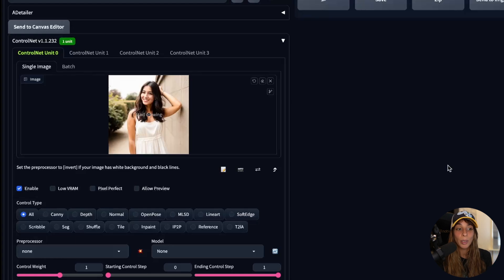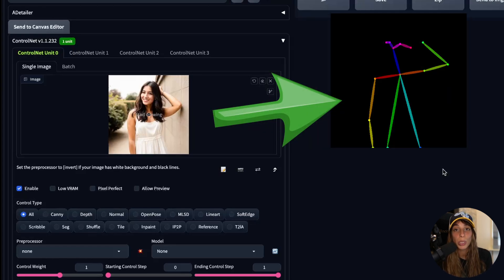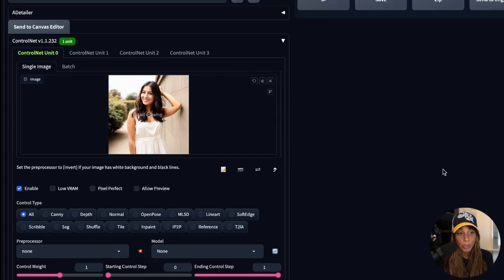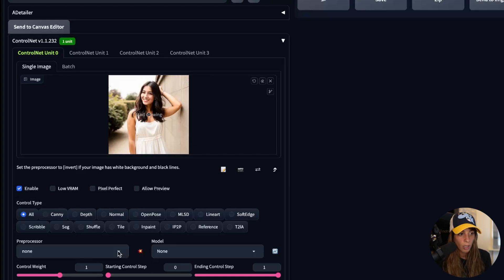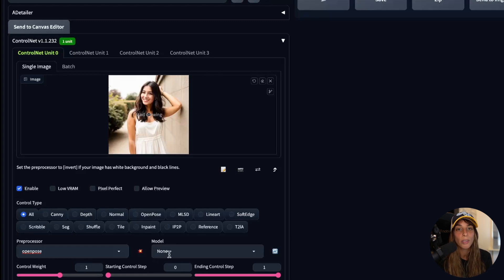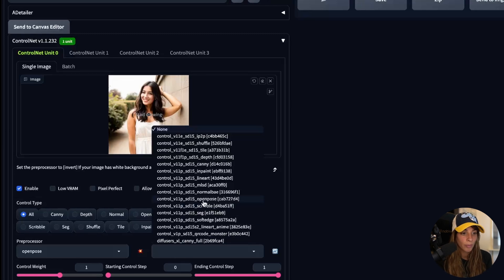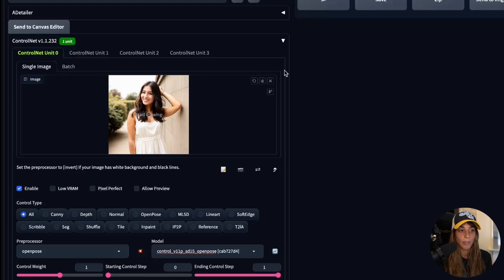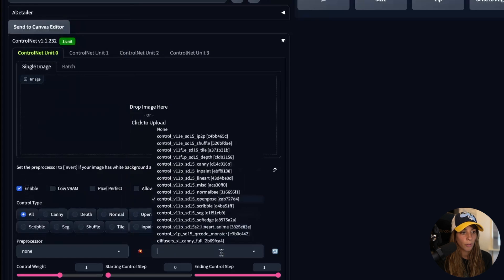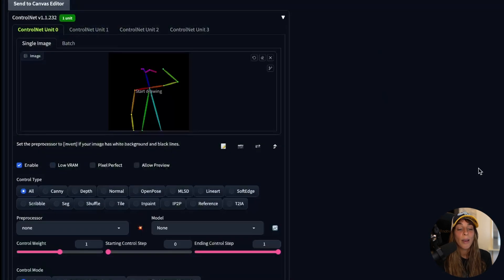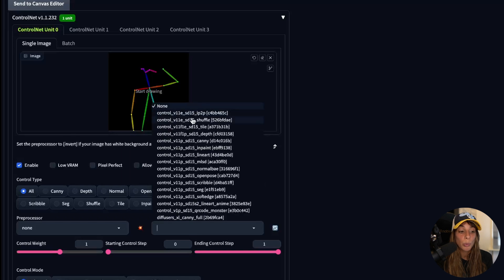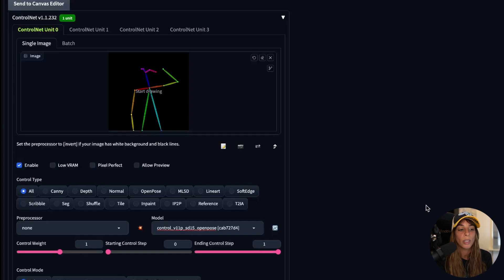If we want to input the raw image into ControlNet, we need to choose a pre-processor to transform it into the mask. We can use different pre-processors, and to create an OpenPose mask we need to use the OpenPose pre-processor. Then we choose the model, which would obviously be OpenPose since we are using an OpenPose mask. If instead we already have the mask, we don't need a pre-processor — we just need to set the model to OpenPose.